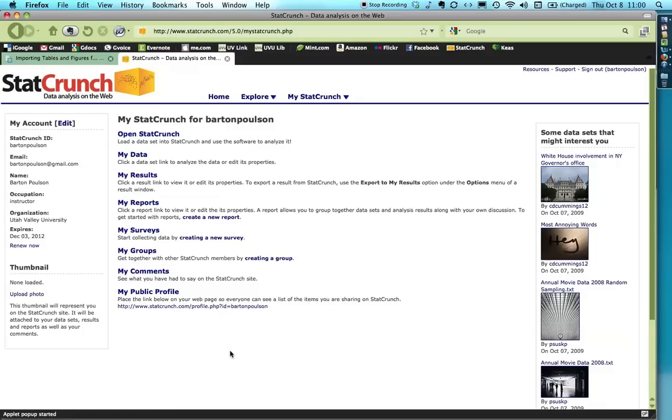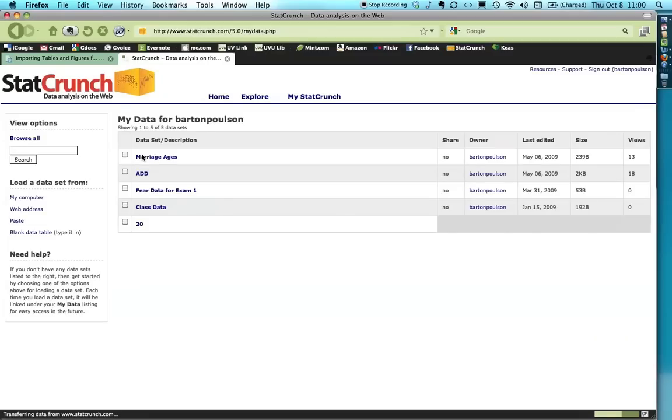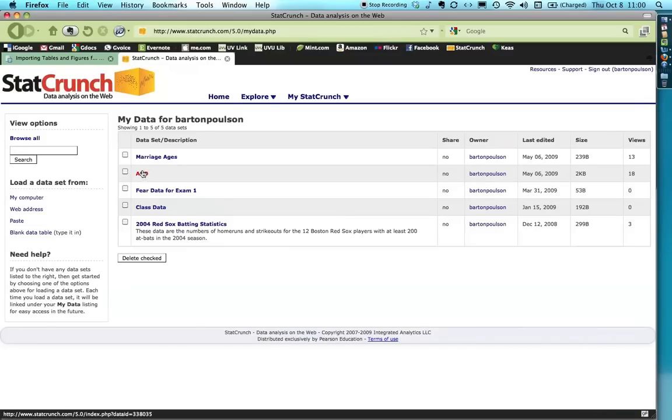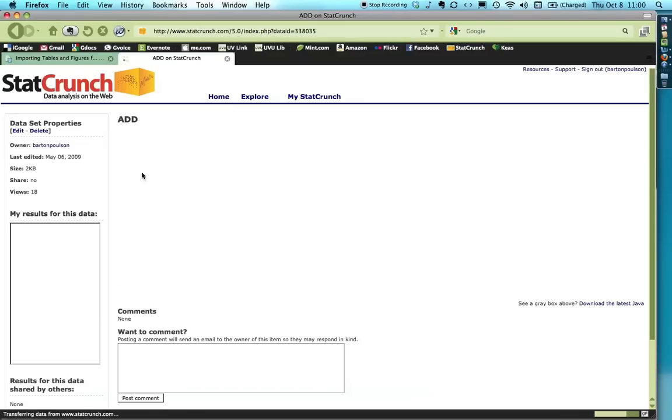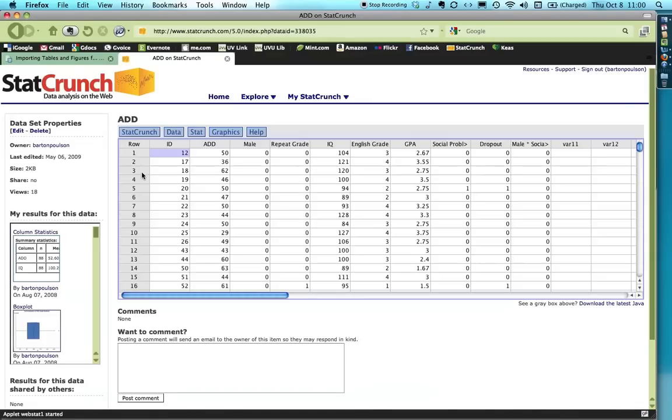Now I'm going to use a data set that I have entered into my program, and so you won't be able to use the exact same data set, but it's going to save a little time. So I'm going to open up MyData, and I'm going to use one that's called ADD that shows information on ADD scores and gender and academic performance for a group of fifth graders in Vermont.